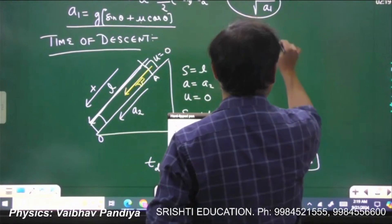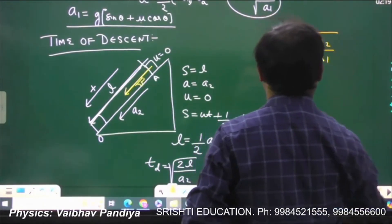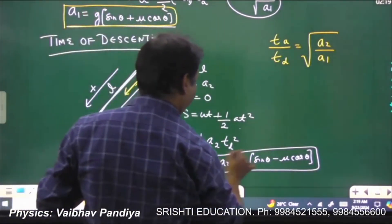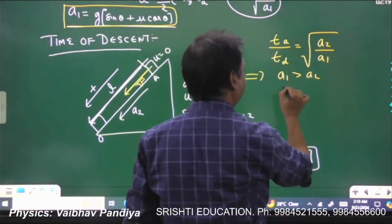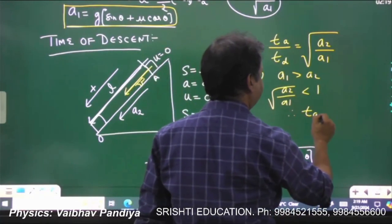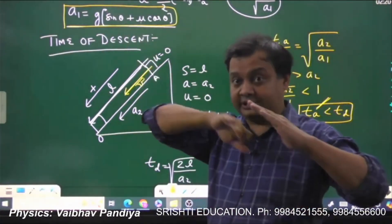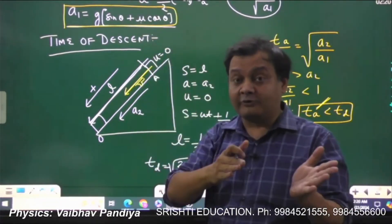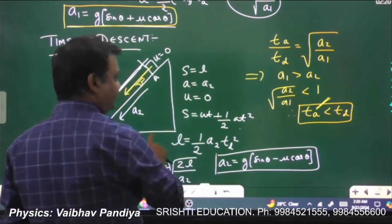Dividing the two expressions, tₐ/t_d = √(a₂/a₁). Since a₁ > a₂, this ratio is less than one — meaning the time of ascent is always less than the time of descent. This is the first fundamental point: a block takes less time to go up a rough inclined plane than it takes to come back down the same distance.